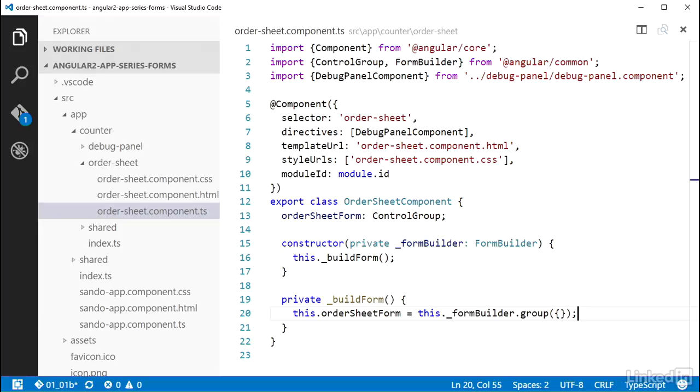A control group will aggregate the values of the controls in it, so its status will depend on the status of its children. You will see this in action in a later video when I cover creating a custom validator to work with a group of radio inputs.